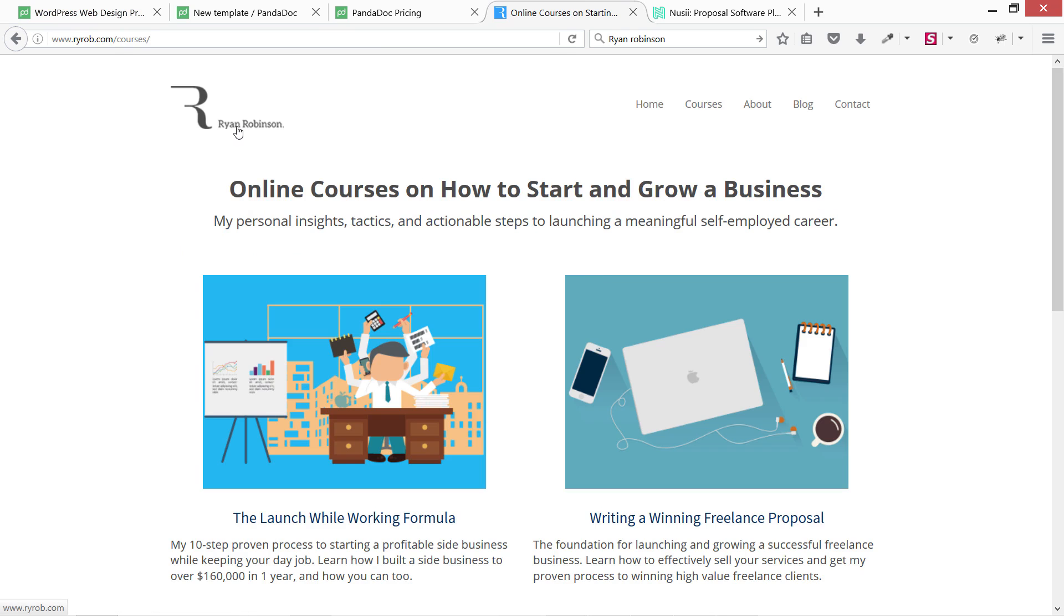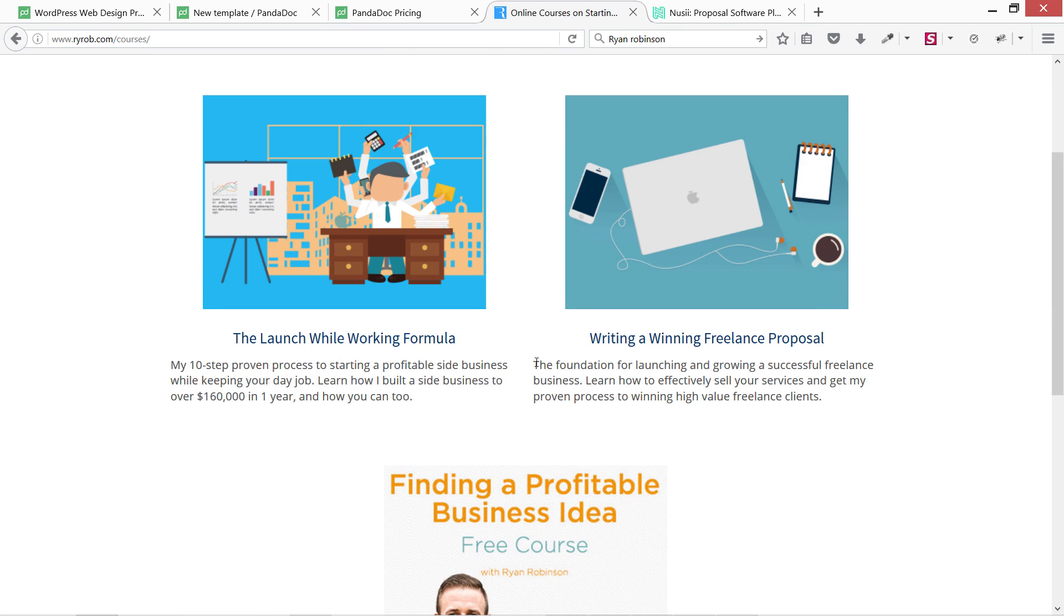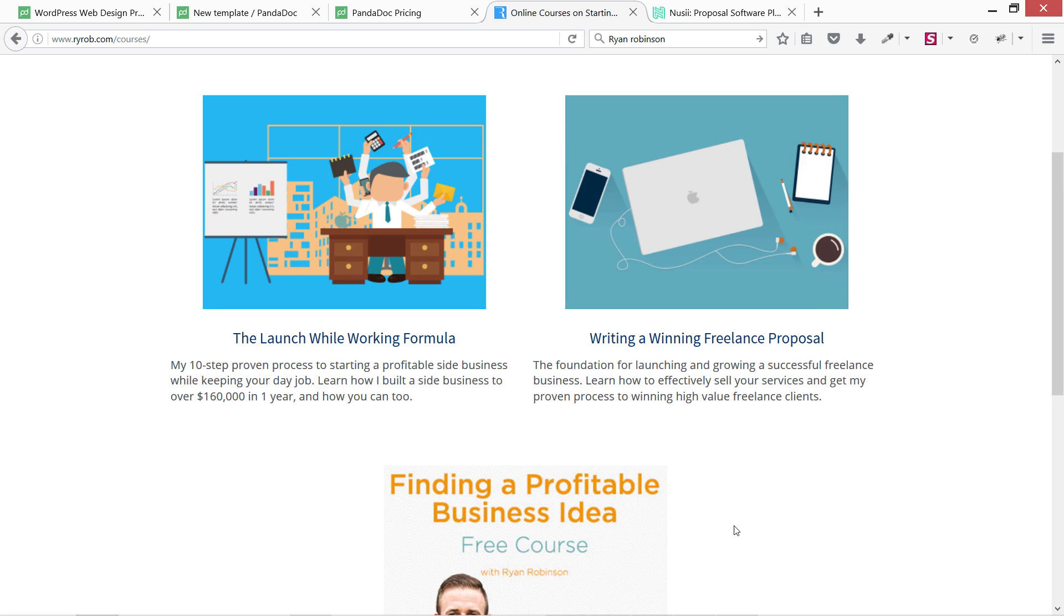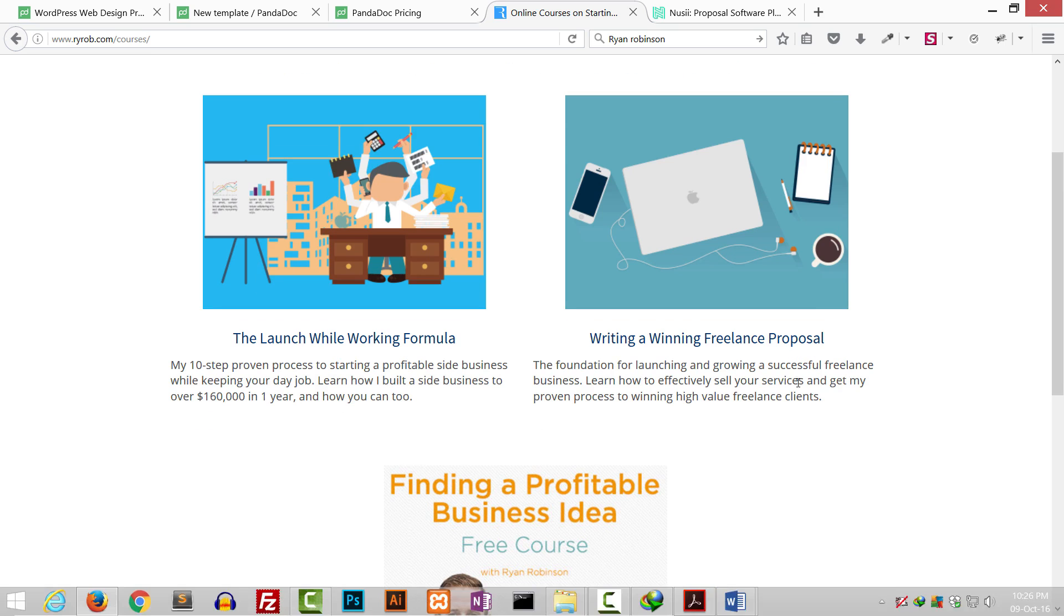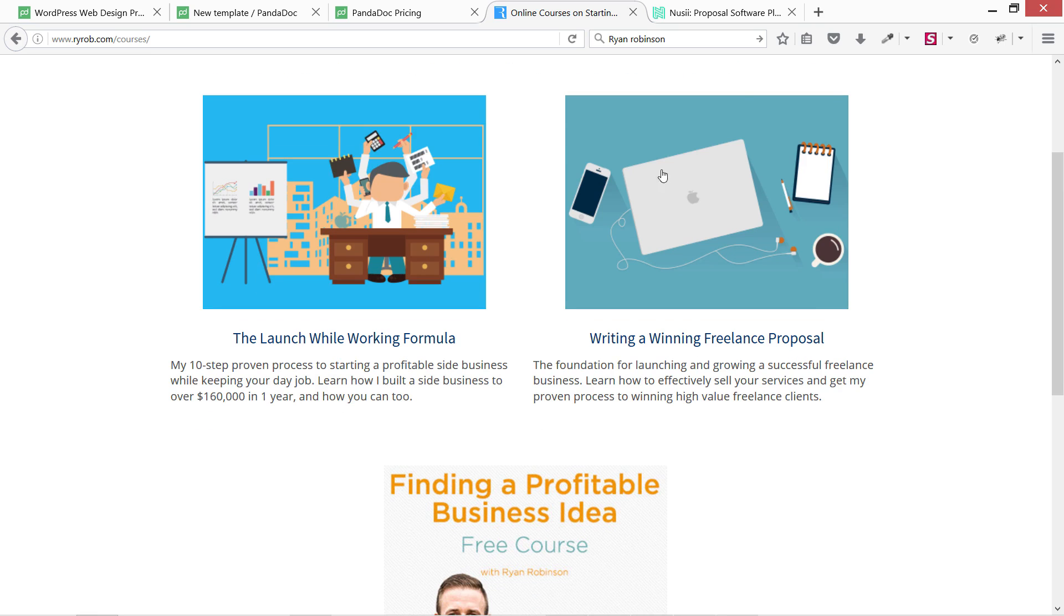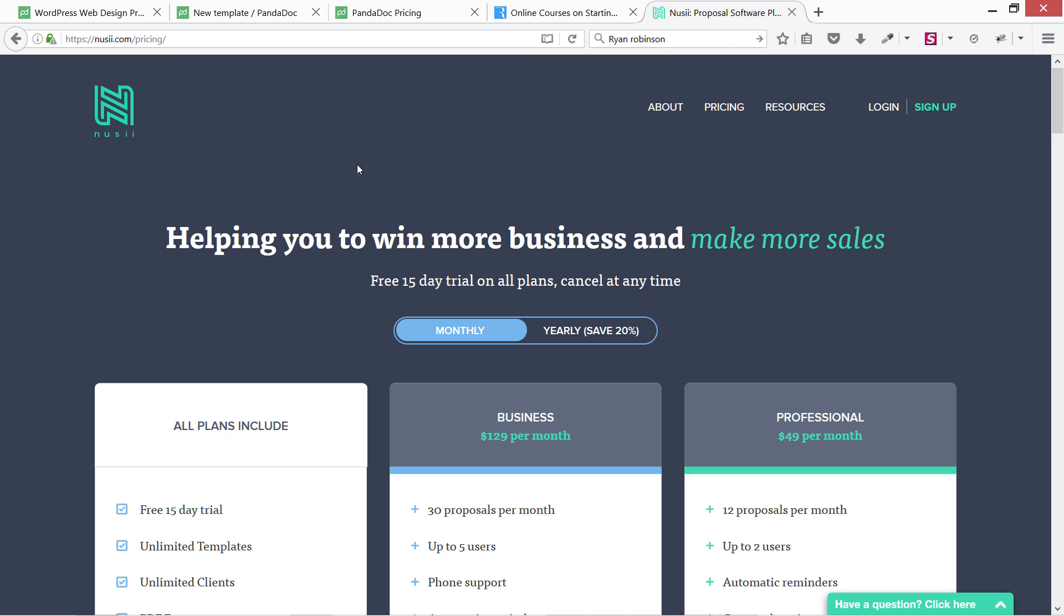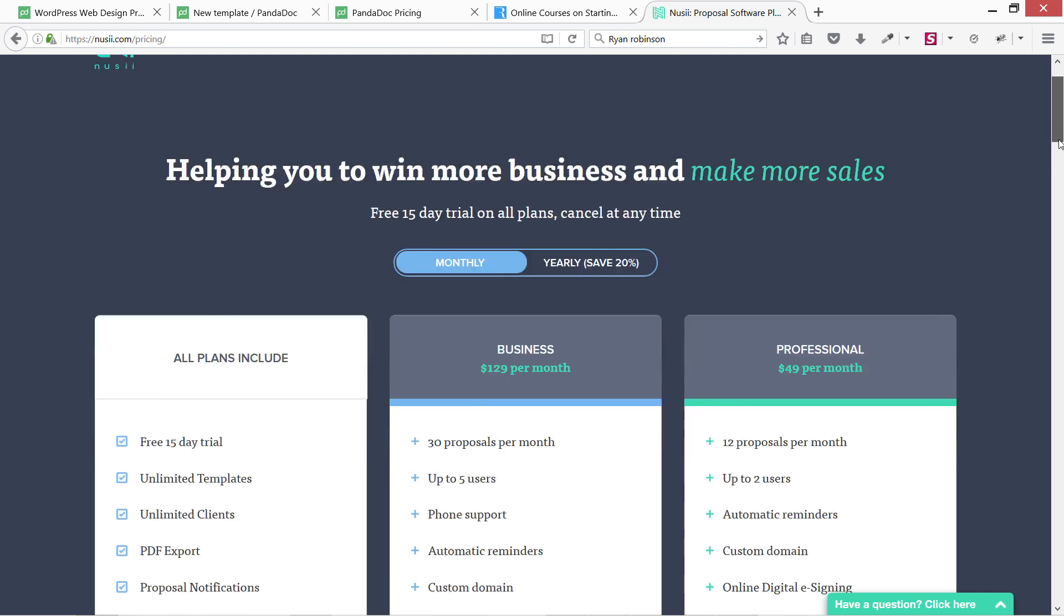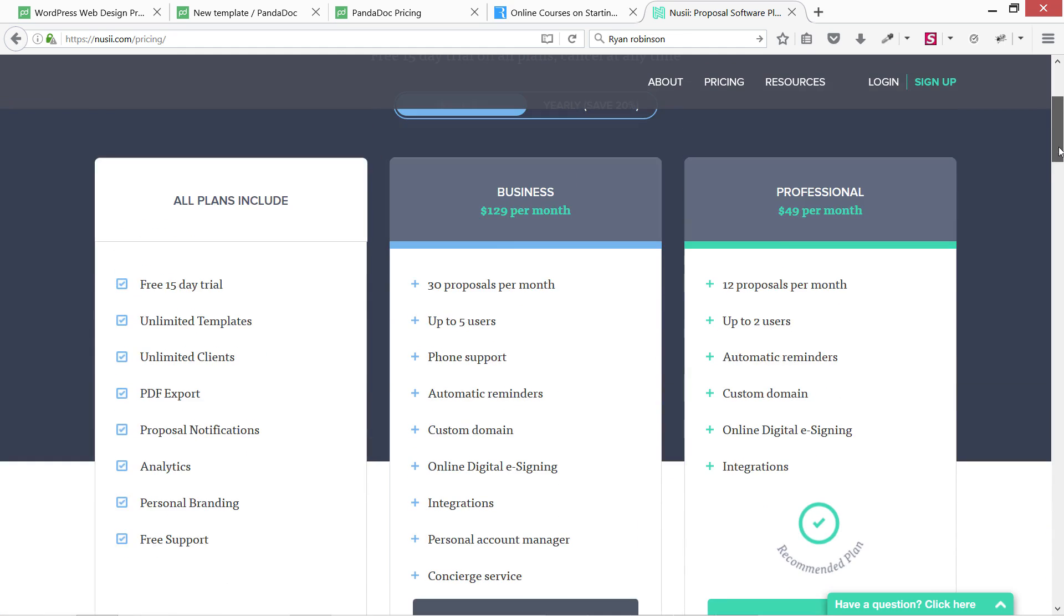The other two templates I'm going to share with you are free. One is from this guy Ryan Robinson, who's basically offering a whole course. He's a subject matter specialist for freelance proposals. I'm going to show his proposal in some minutes. The second one is this Nusii guy. He's also a freelancer and he also has an online app with different plans.